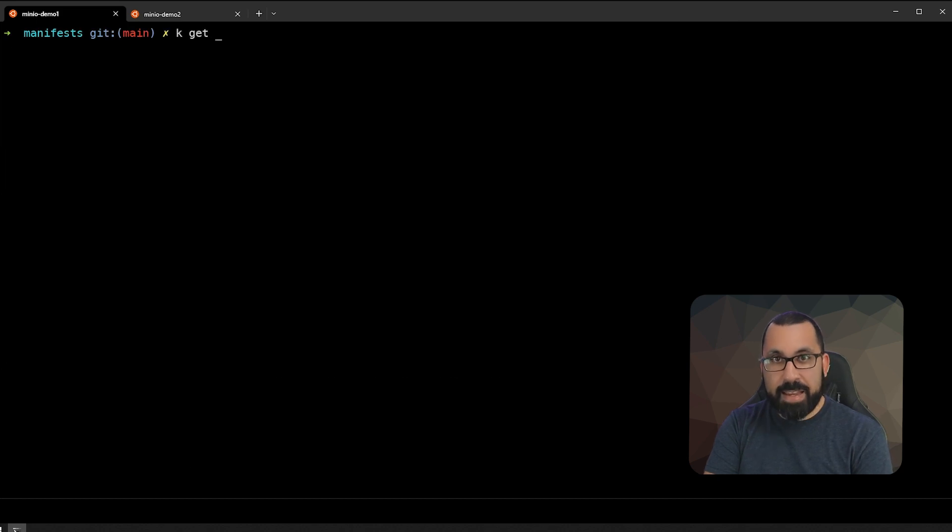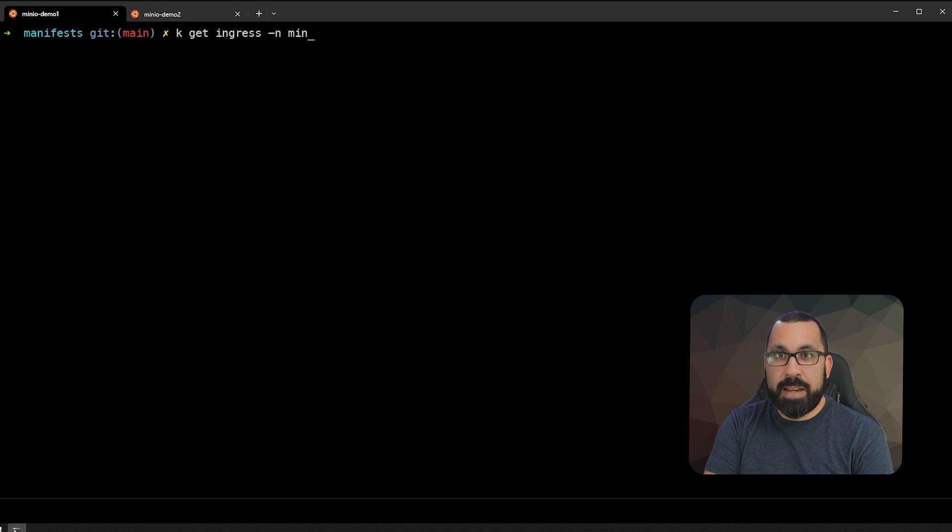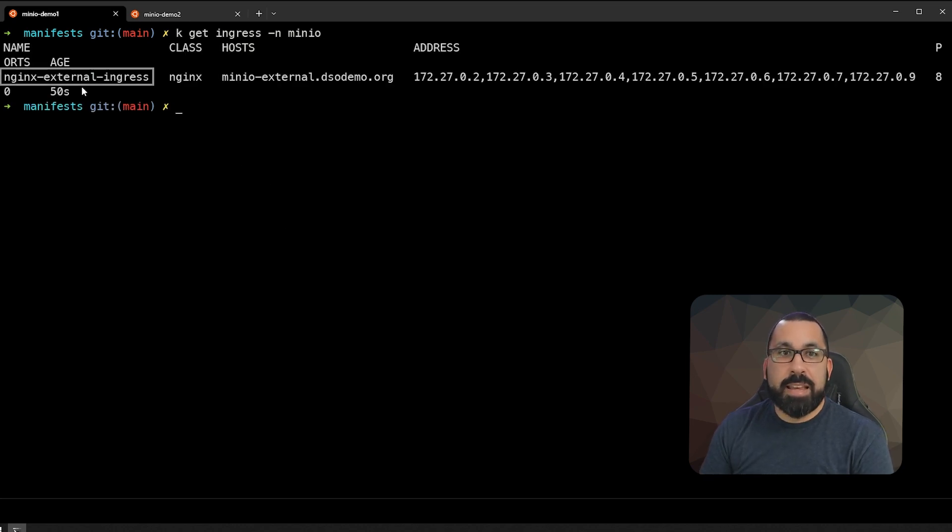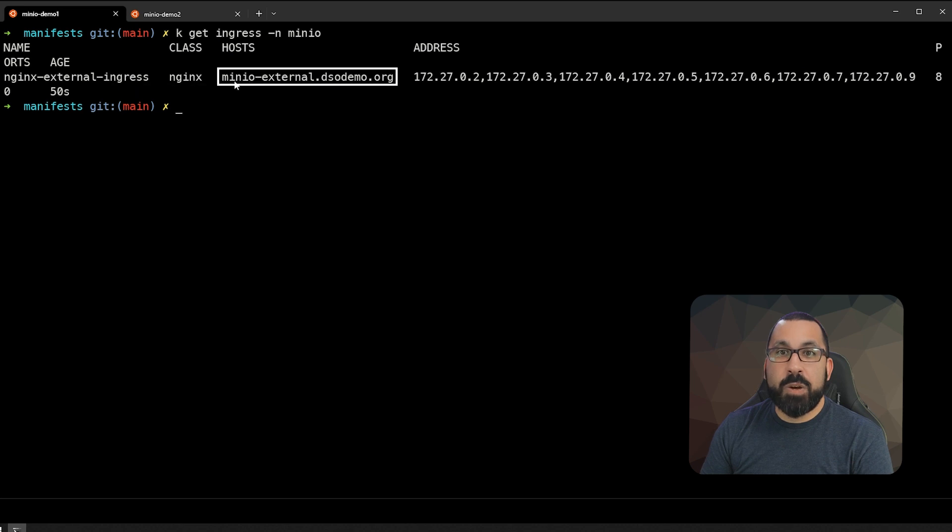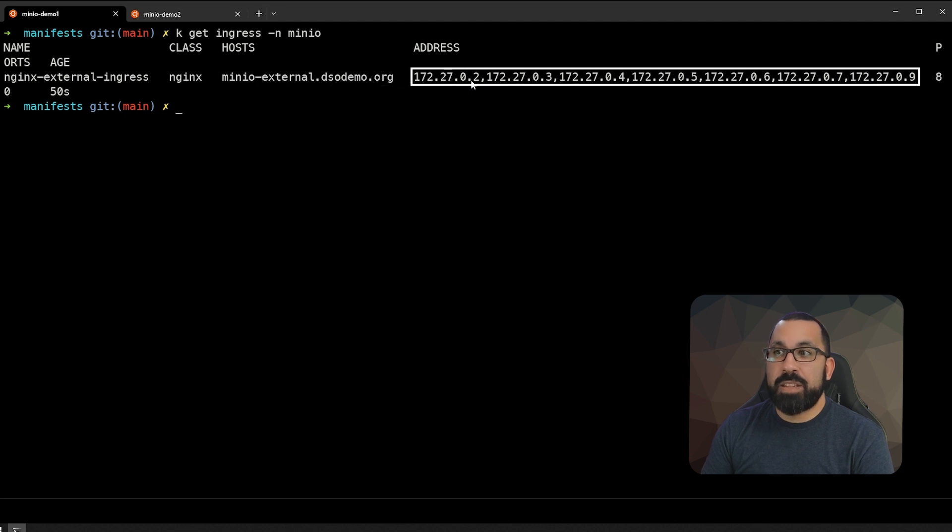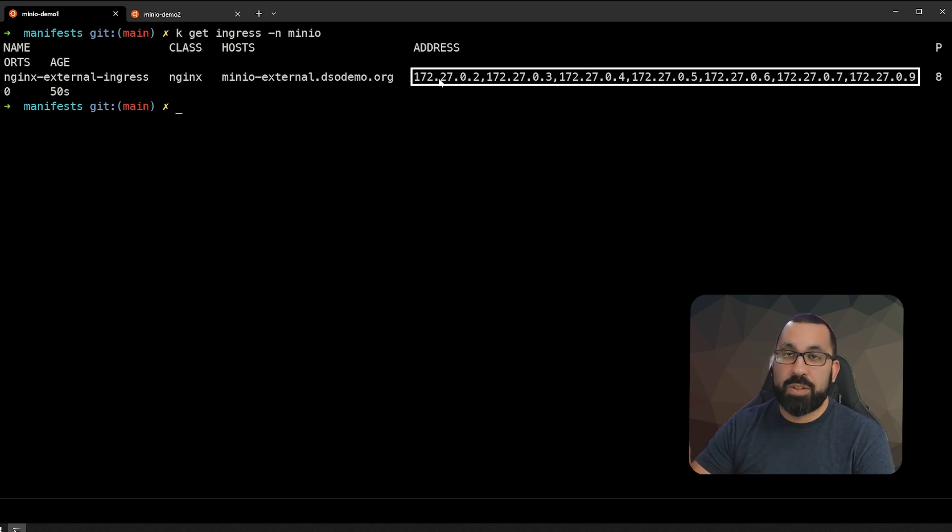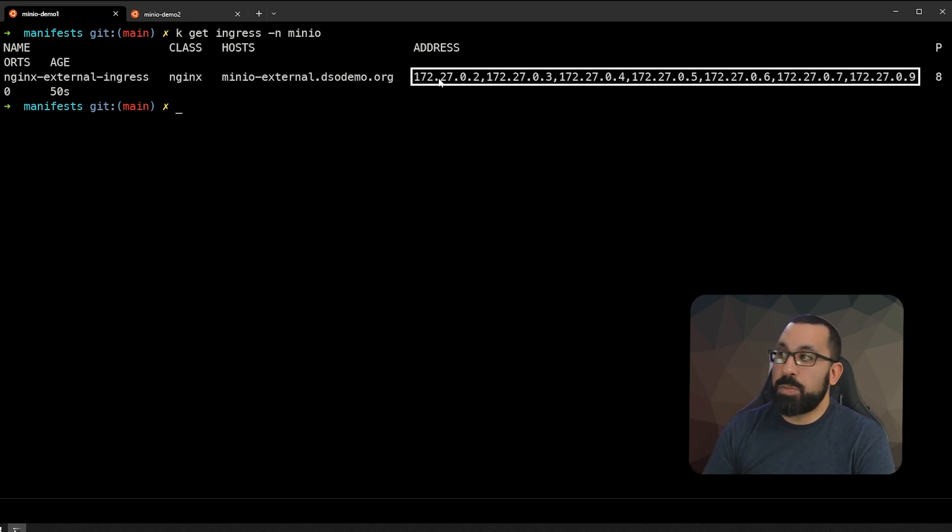If we do kubectl get ingress on the namespace minio, we can see that there's an ingress definition here that says that the host that it's expecting is minio-external.dsodemo.org. And it's addressing these internal references on the hosts to then pass traffic to that service and then to those pods.